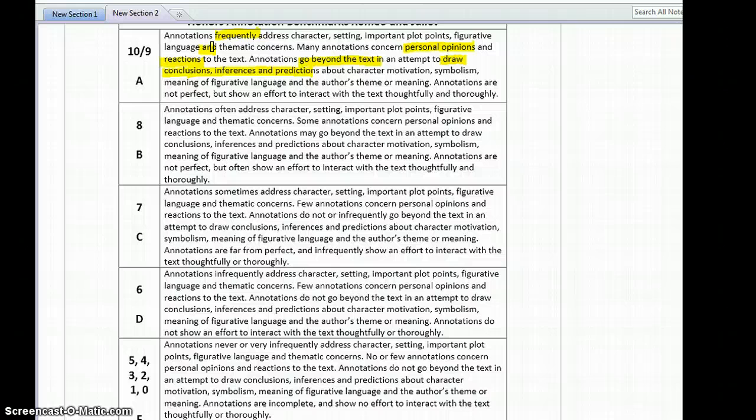Additionally, we want to see personal opinions and reactions in the margin of the text. So for instance, if the character does something you really don't agree with, write in the margin that's completely wrong, I can't believe he did that.